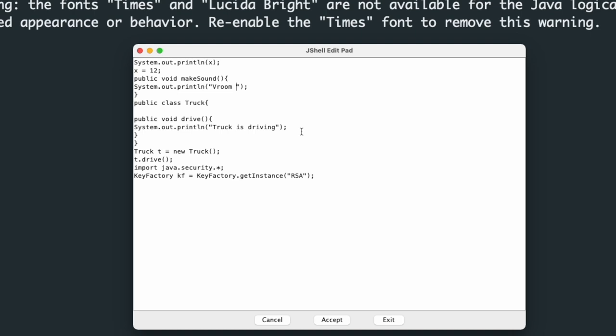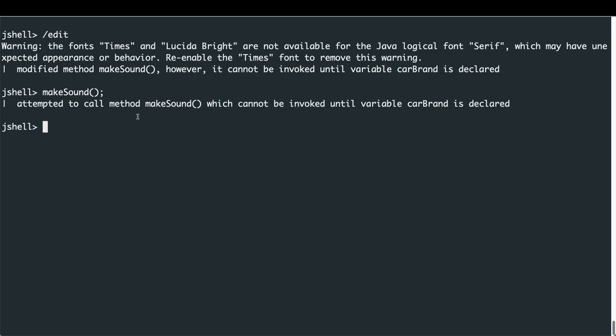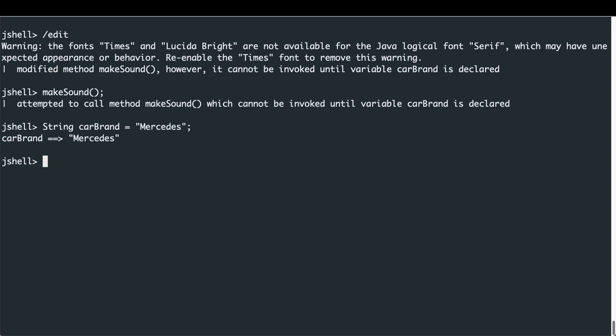After hitting Accept and Exit, JShell confirms it has modified the makeSound method but warns it cannot be invoked until variable 'carBrand' is declared. Trying to call makeSound shows an error confirming this. So I define 'carBrand' as a string equal to 'Mercedes', and now calling makeSound prints 'vroom' followed by 'Mercedes'.